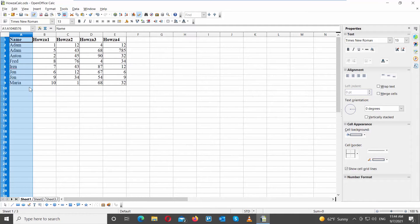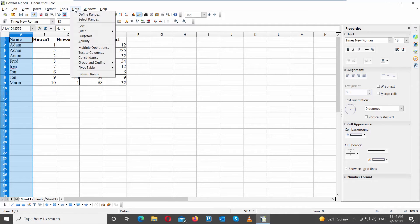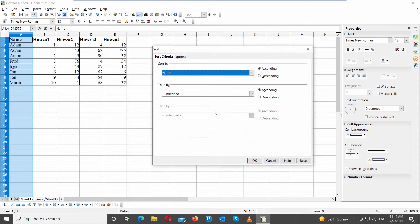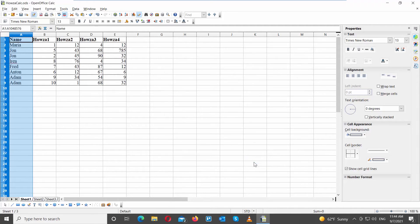Select the column that you need to sort. Click on Data, and choose Sort from the list. Click on Current Selection in the pop-up window. Go to Sort By, and choose the column name from the drop-down list. Select Ascending Order. Click OK. You can also sort numbered lists.